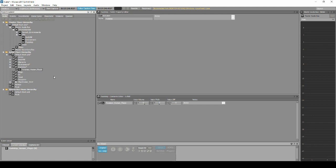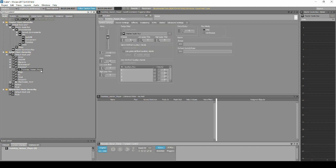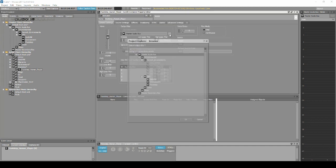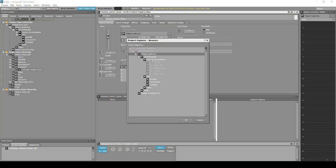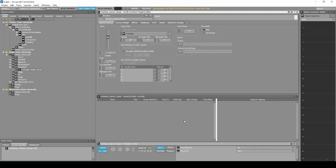Select the new Switch Container. In the Properties Editor, Generals tab, Output Bus — change it to the new Master Mixer Footstep Audio Bus we have just created.